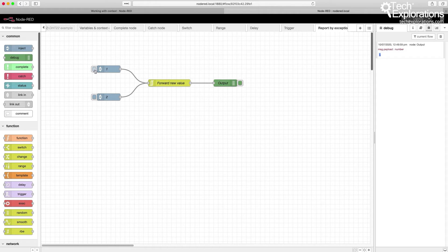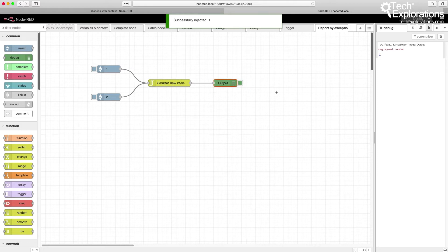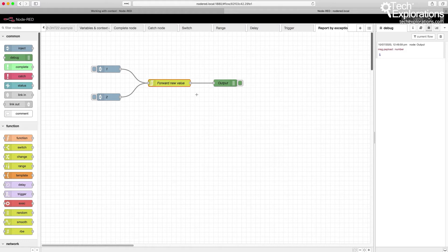Now I'm going to click on the same node again and again. You can see up here it says that this node is injected or triggered, but nothing reaches the output. That's because there is no change between the existing value and the new value held inside the RBE node, and therefore it does not pass through.